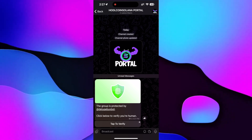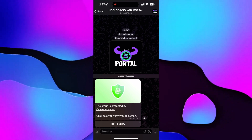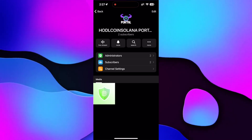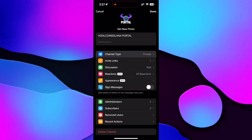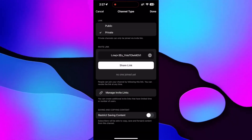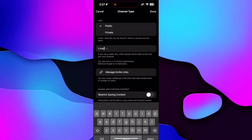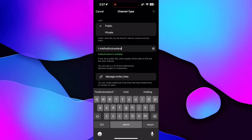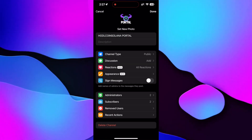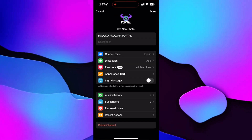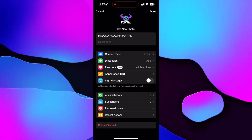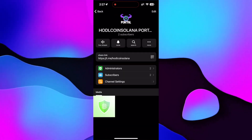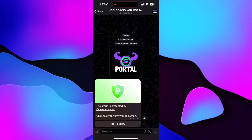The share link for your Telegram should be the channel. Go into your channel, click on Edit, change the channel type to public, and create a customized link. I've made mine t.me/hodlcoinsolana. Click Done. Now we're done with Telegram for now.